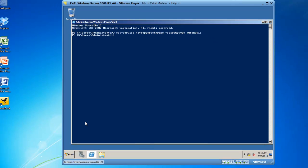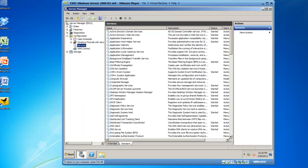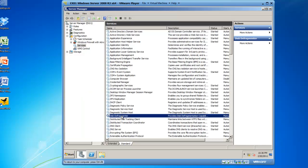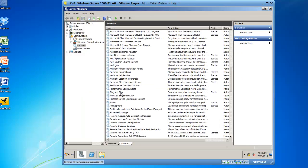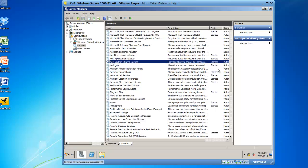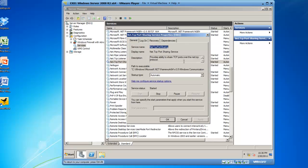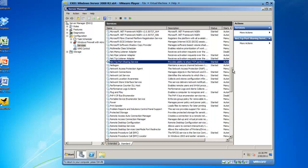We have now configured that service to start automatically. If we go back into Server Manager, services and take a look at the service, you will see that it is now set to automatic. So PowerShell is a very powerful tool for configuring a 2008 server. So I have showed you how to check a service, execute a PowerShell cmdlet which actually configures it to automatic and then we went back into the GUI and saw that that work had completed successfully.